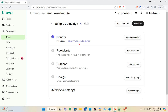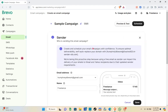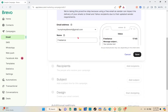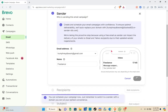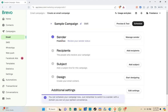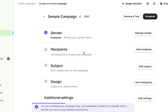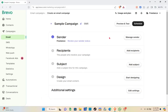You'll be redirected to the campaign setup page. You can review your sender status by clicking 'Manage Sender' on the right side of your screen. Review your sender status, then finalize your email address and name and click Save. Going back, you can add the people who will receive your campaign by clicking on the 'Add Recipient' section.